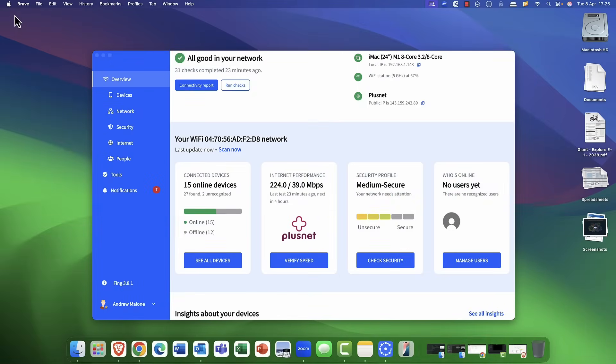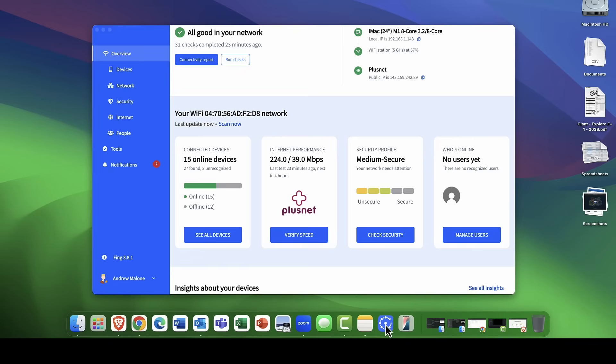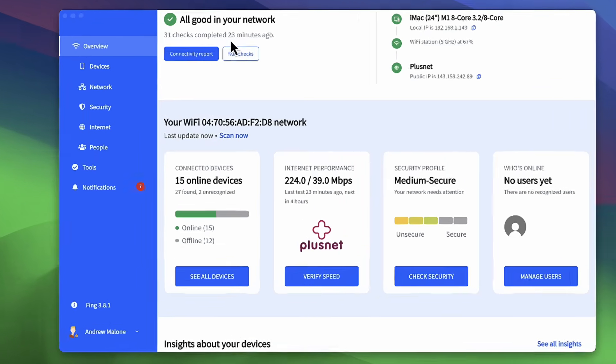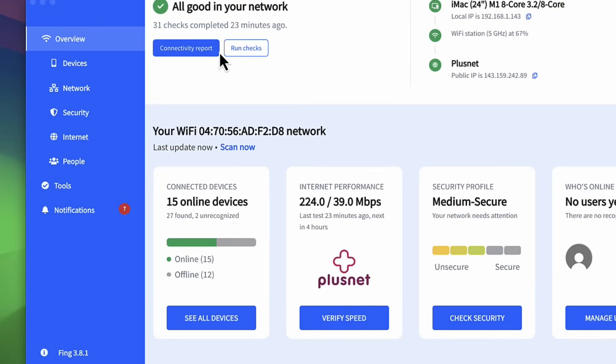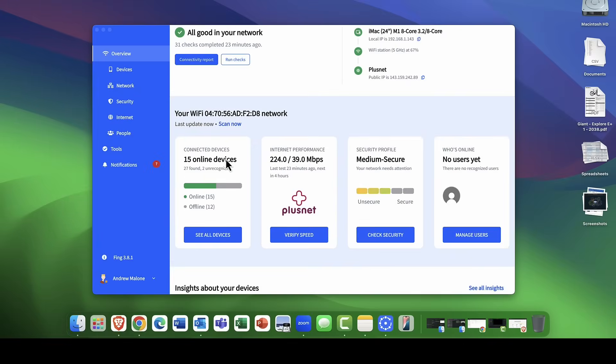To get started, I've got Fing desktop here. I've gone ahead and just downloaded it and installed it. So, let's take a deep dive into exactly what Fing is. First up, you're going to get your overall network here. Everything looks good on my network. You'll get a continuous report and you can also run various checks there as well. I'm a small office, home office, so I'm kind of a perfect customer for this particular product.